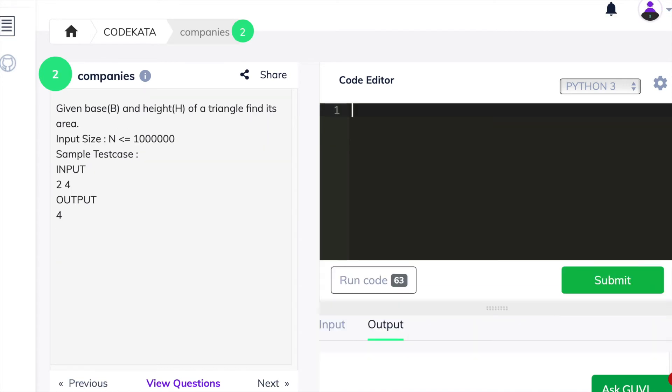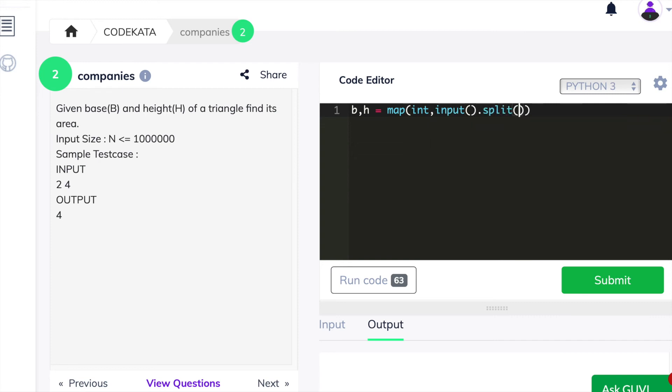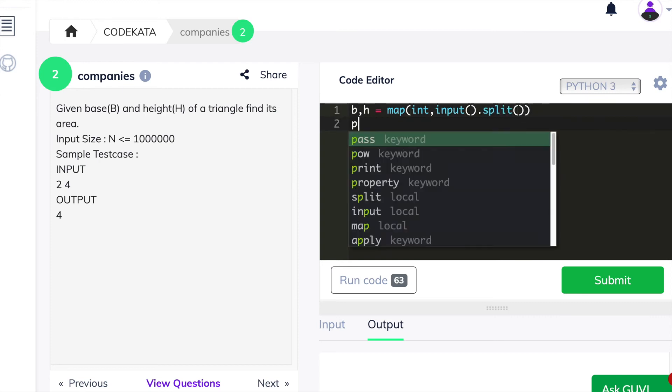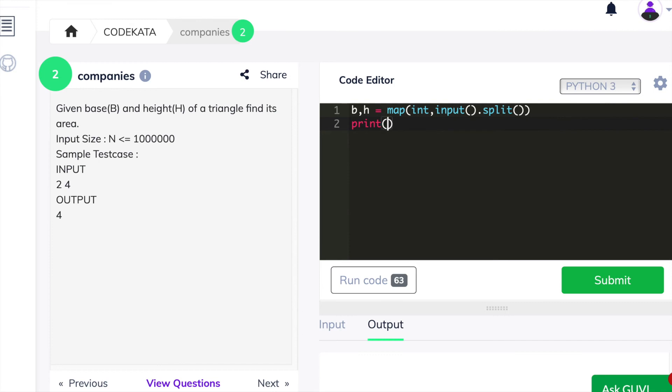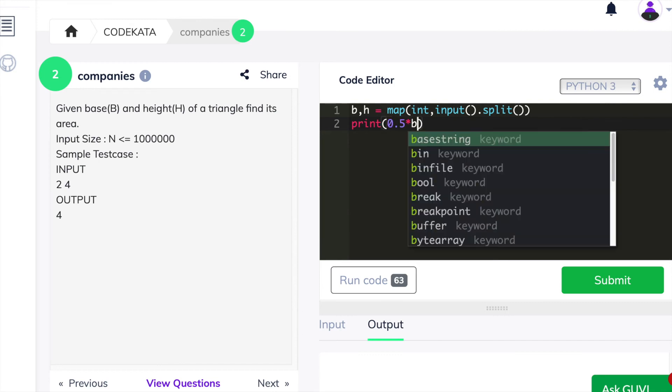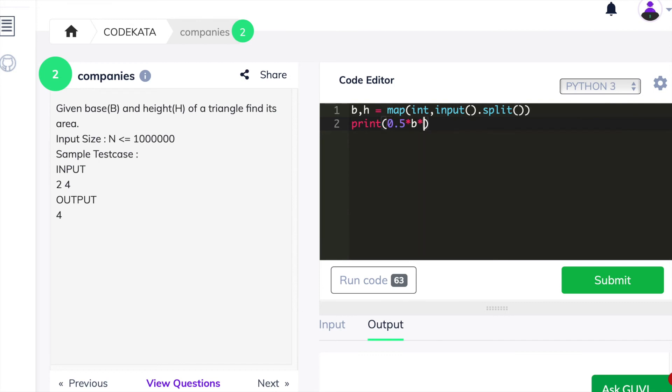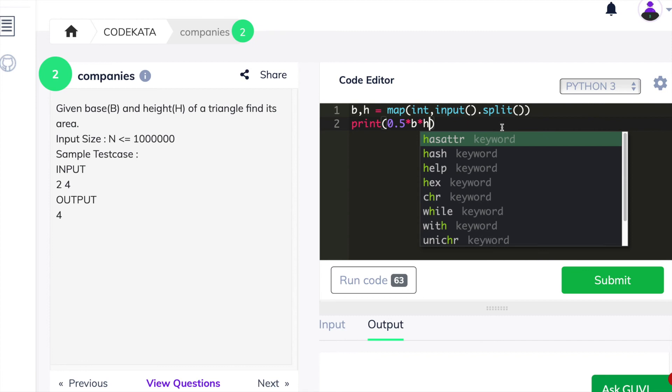We have already discussed the second question in previous videos under the topic of array. So let's just walk through the basic concept of this question. Here, we declare b and h in order to obtain the base and height of a given triangle.